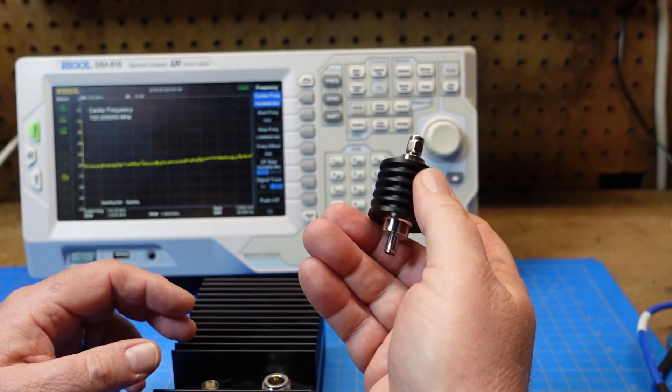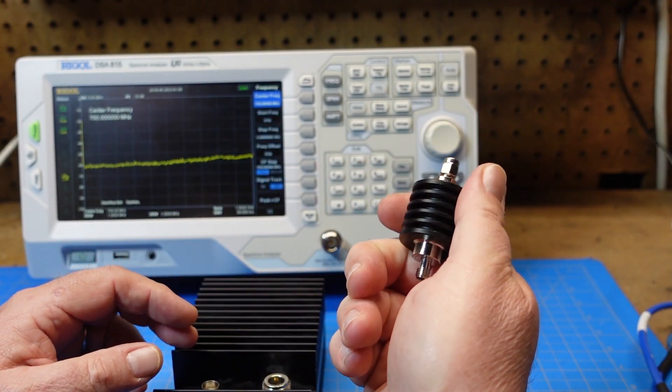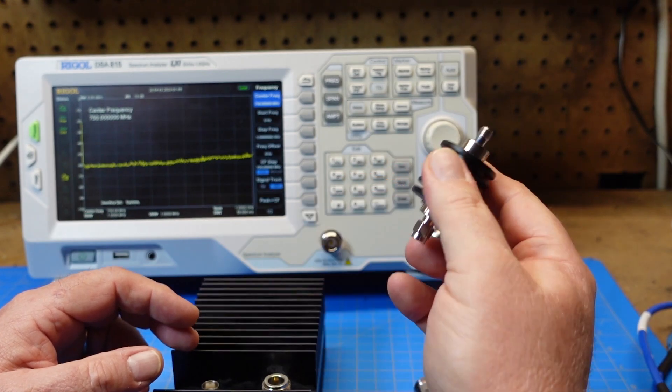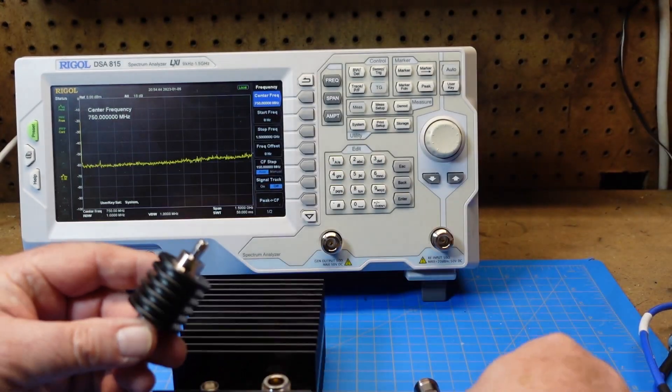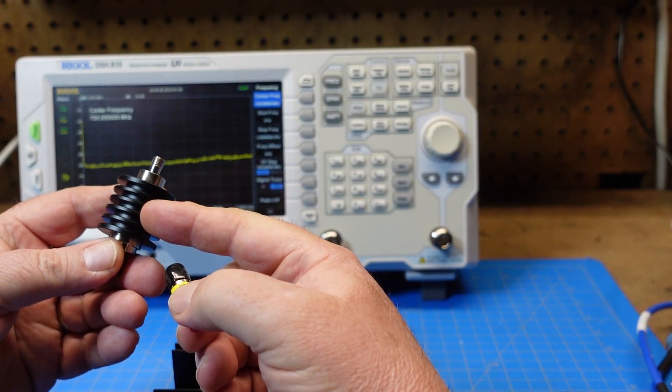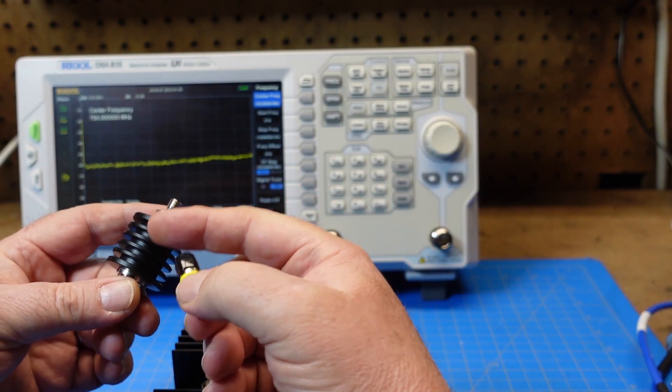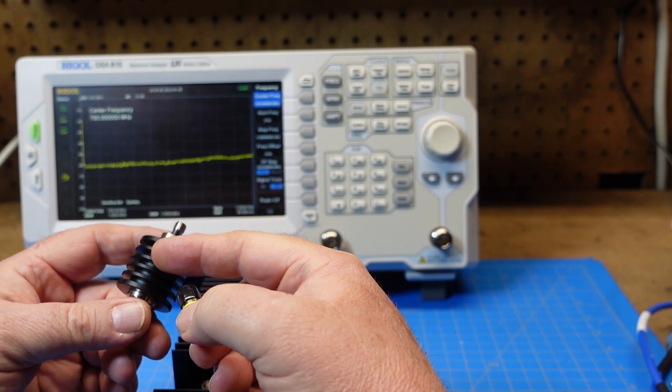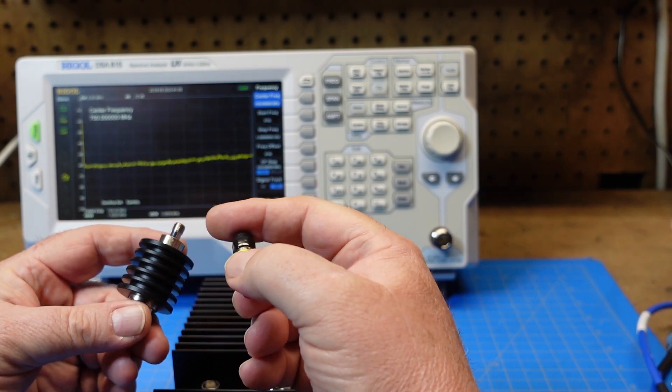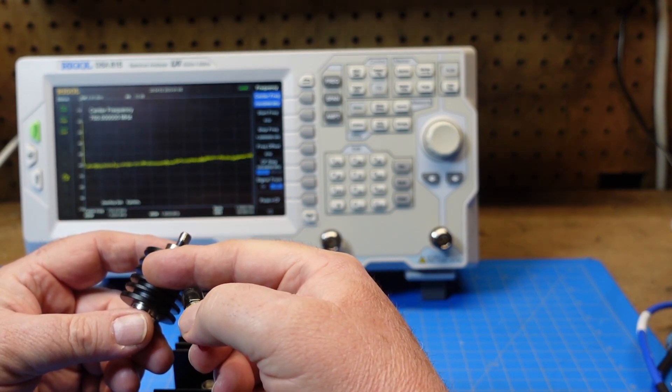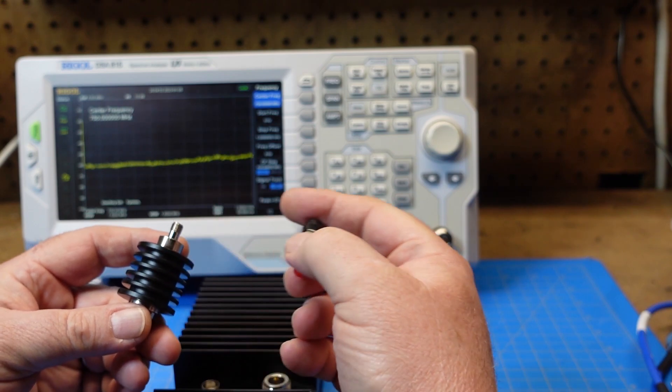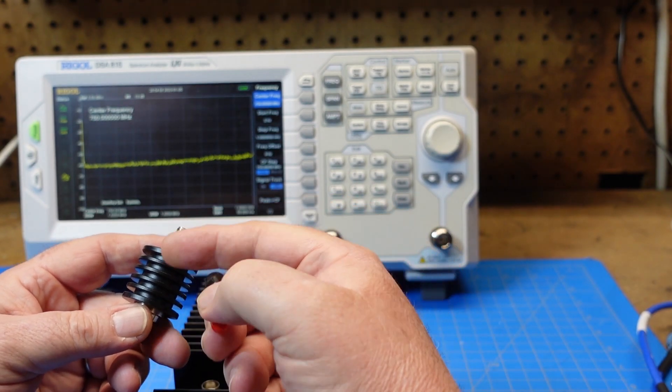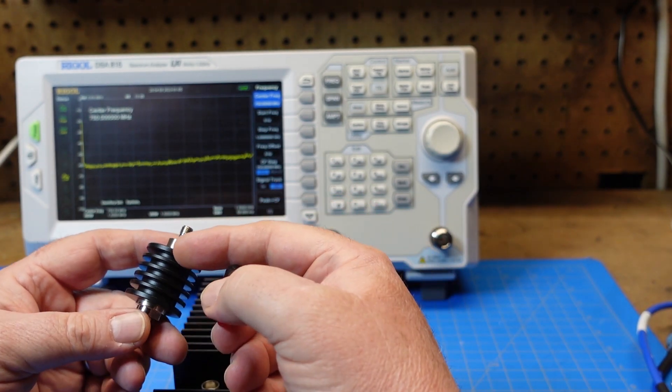This is another one. I believe this is a 30 dB attenuator if I remember right. This is bigger than this guy, so this must take more power. I can't tell you how to figure out how much power it can take. When you're transmitting into something like this you're dissipating your RF energy and it will dissipate as heat.